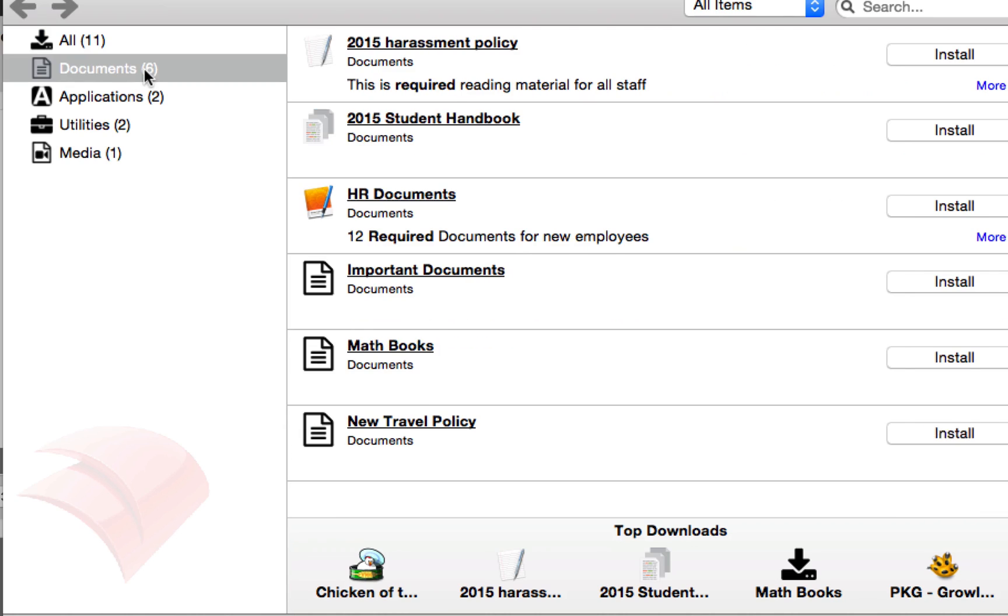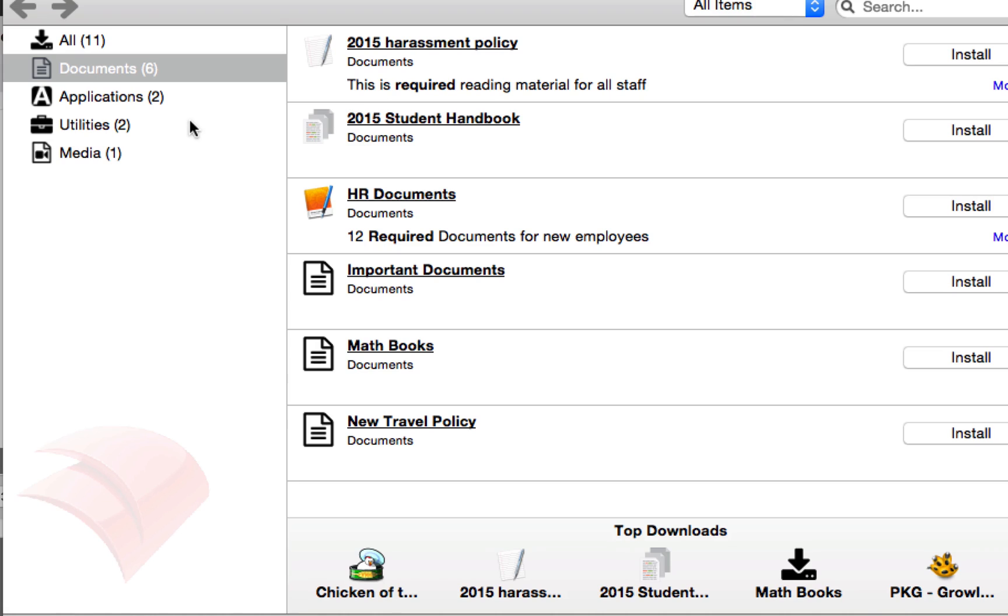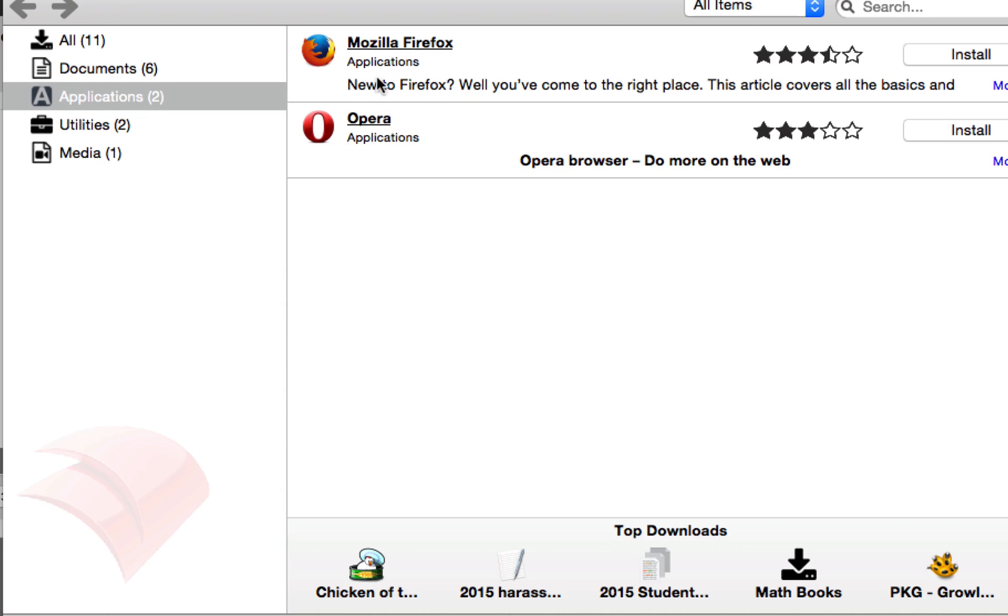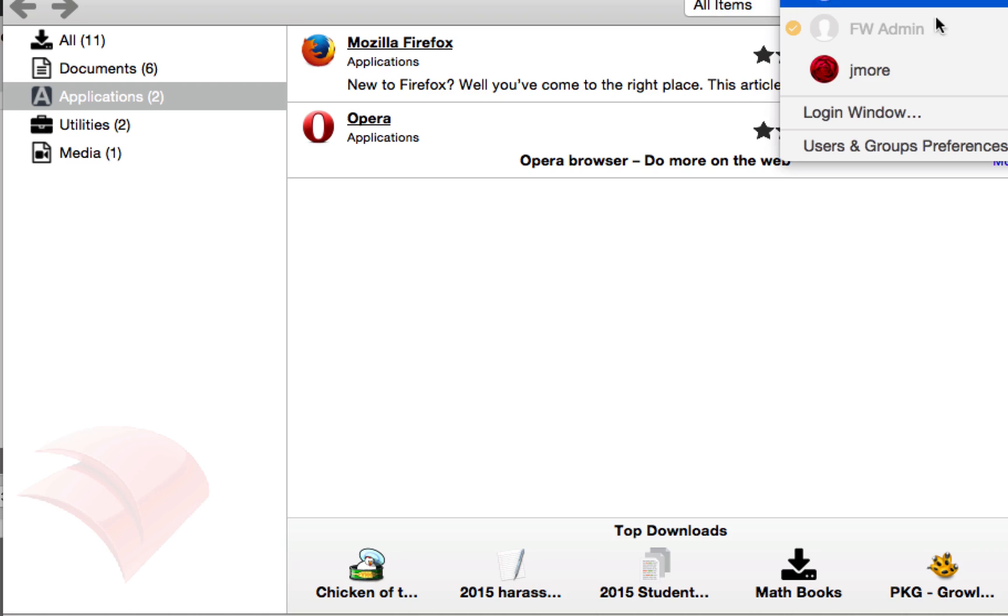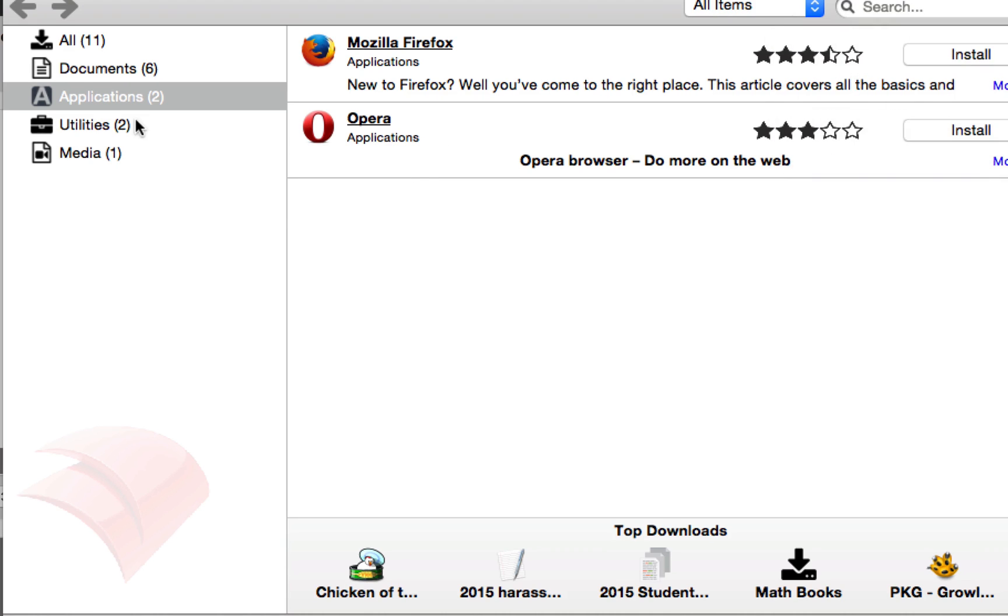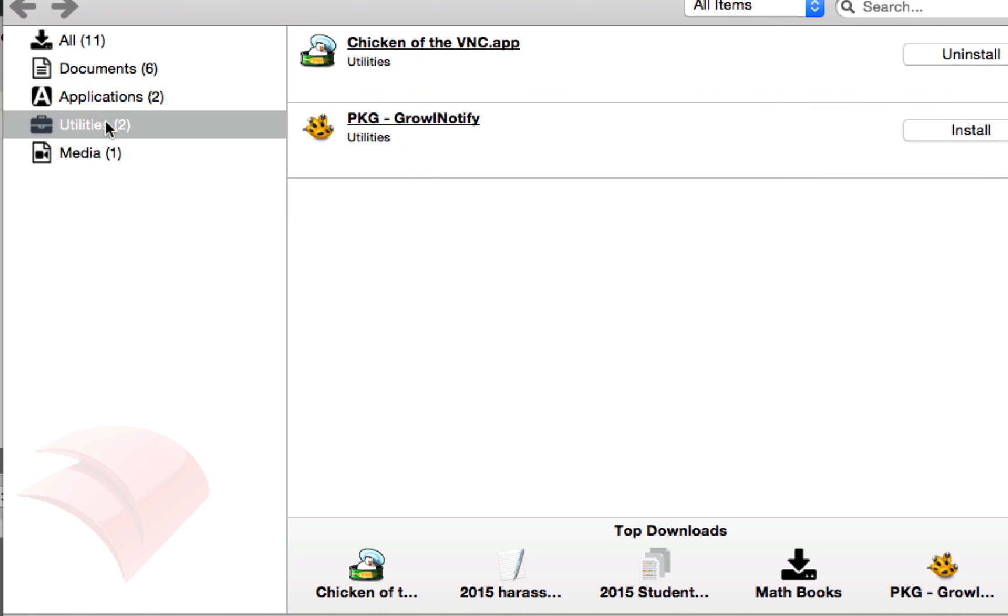So because it's just a computer in the directory structure, it's getting all of those documents. Because it is in that special LDAP admins group that I made, it's getting those two browsers. And because they're a domain administrator, this fwadmin user is a domain administrator, they're getting these two utilities.